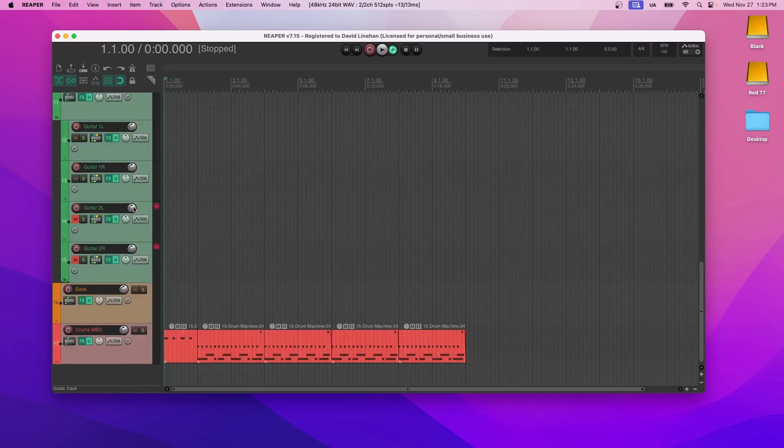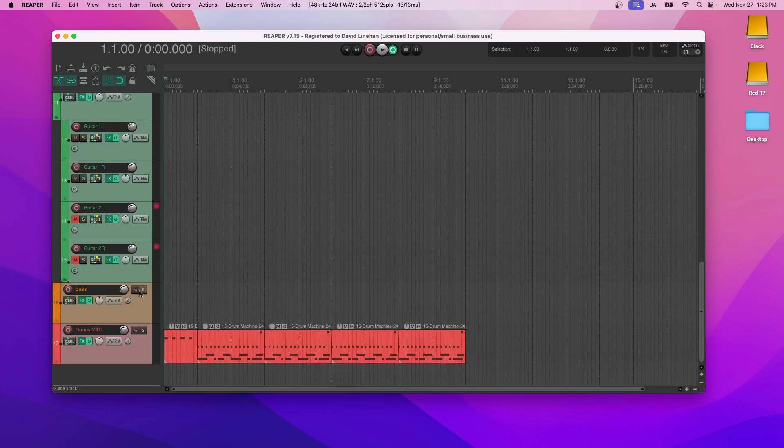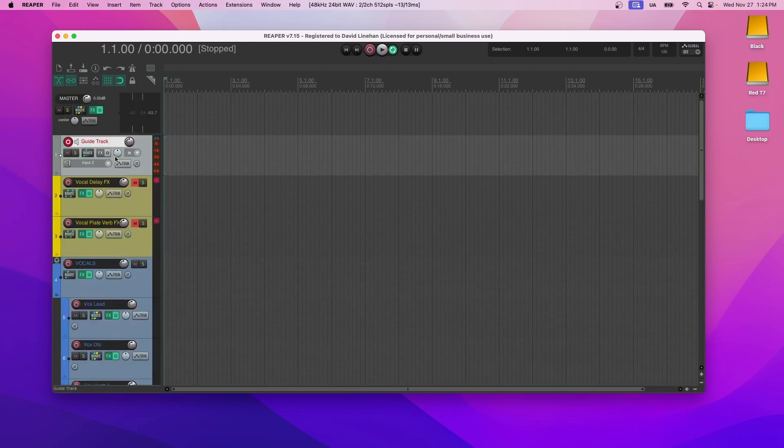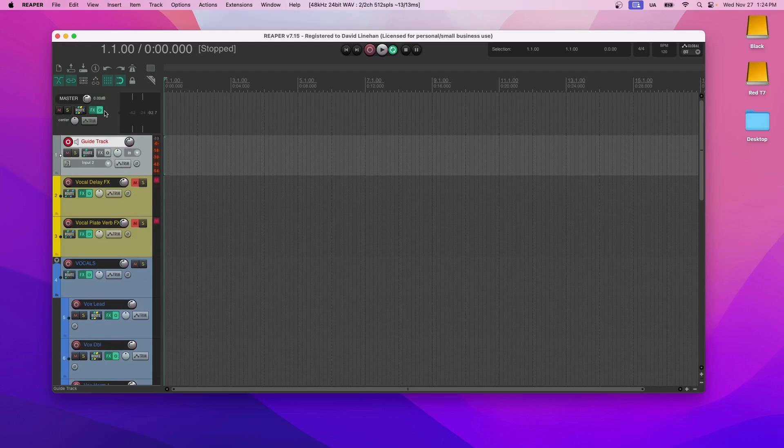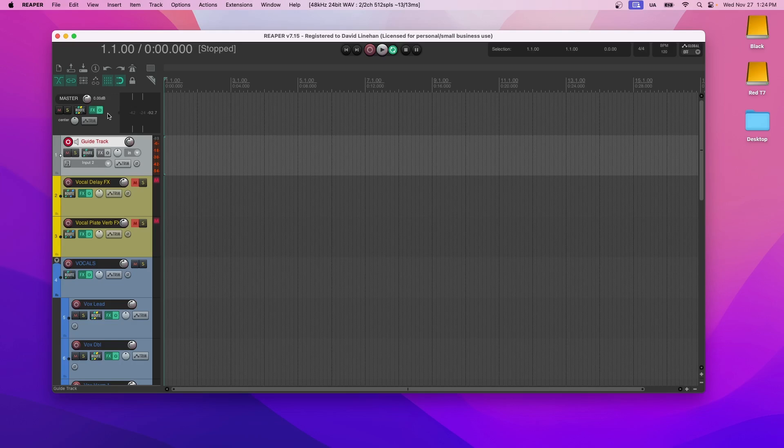Now I'm going to walk you through this template from the bottom up. This is the way that I would record for the most part. So what I have here is I have the master track on top so that you can see it. It's there. There is a limiter on there so that we can limit our final song to not go above a certain threshold. We have our guide track.